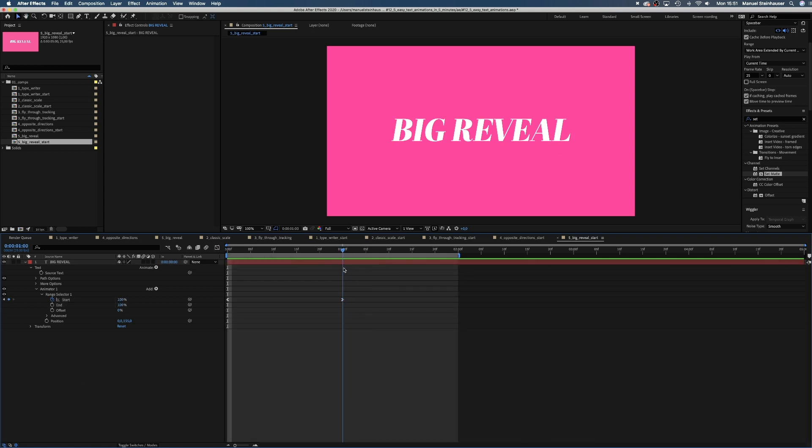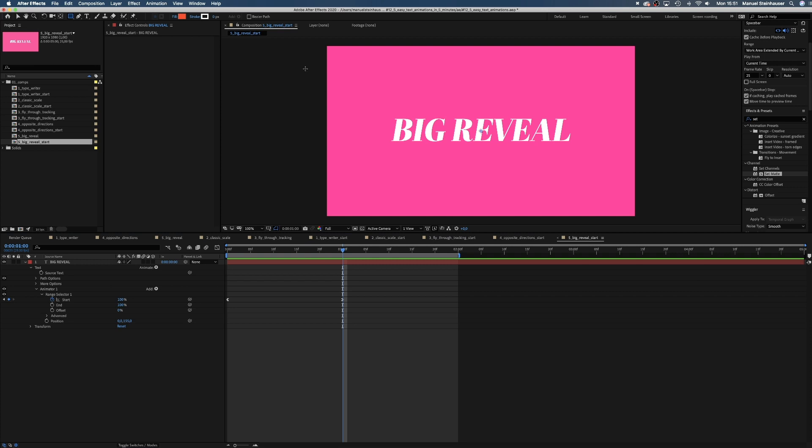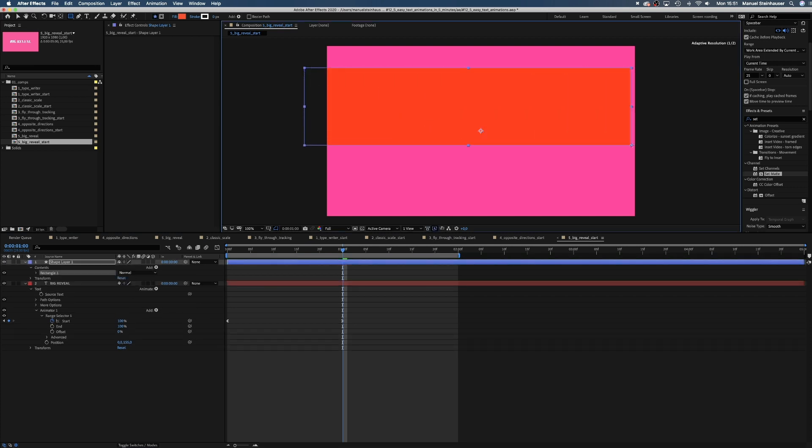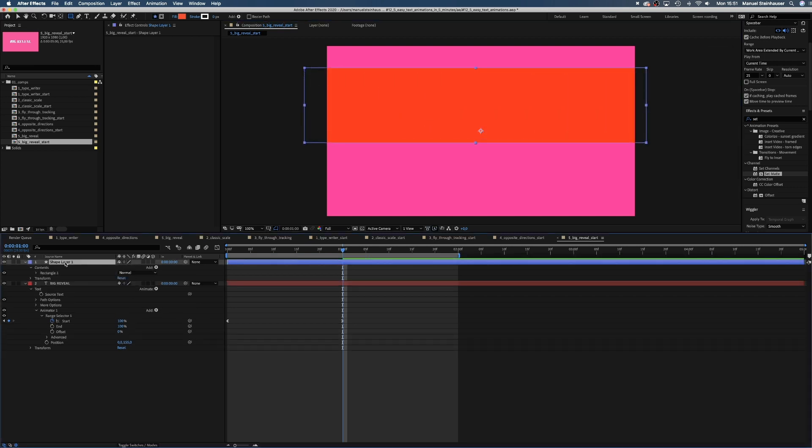Now we add a shape that covers the text. The bottom line should be just below the type.